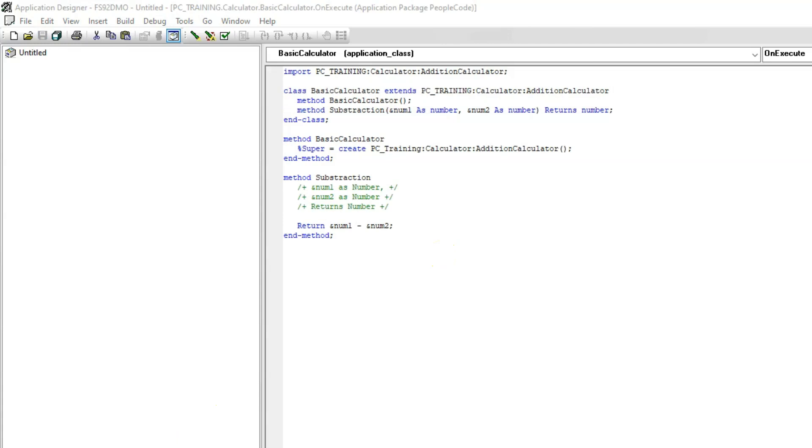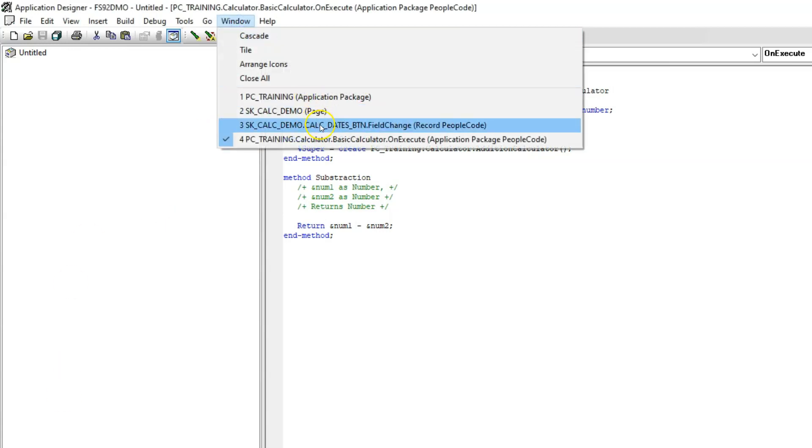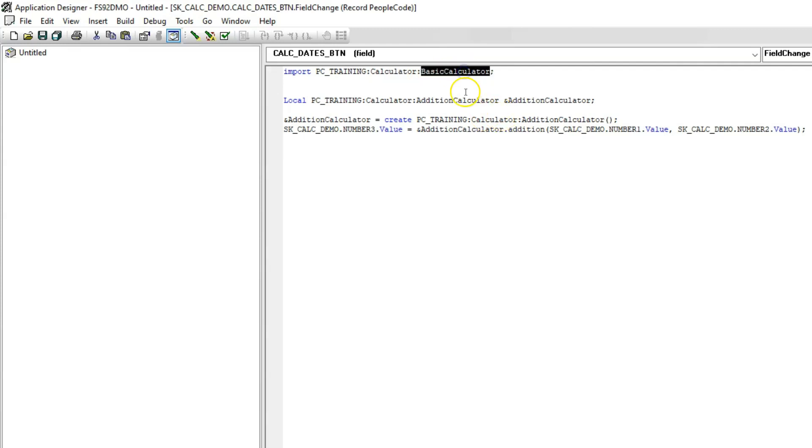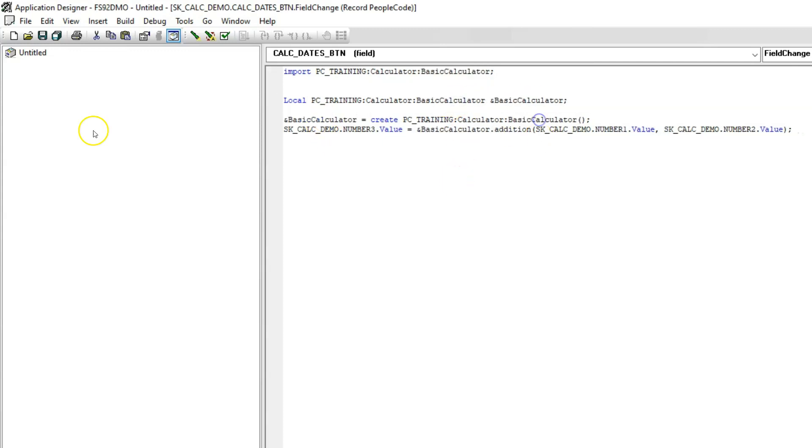Now let's navigate back to calculate button field change event and make changes to refer our new application class. I will navigate back to our button field change event. Remember, we have created brand new application class, basic calculator. I will go ahead and replace existing addition calculator class.